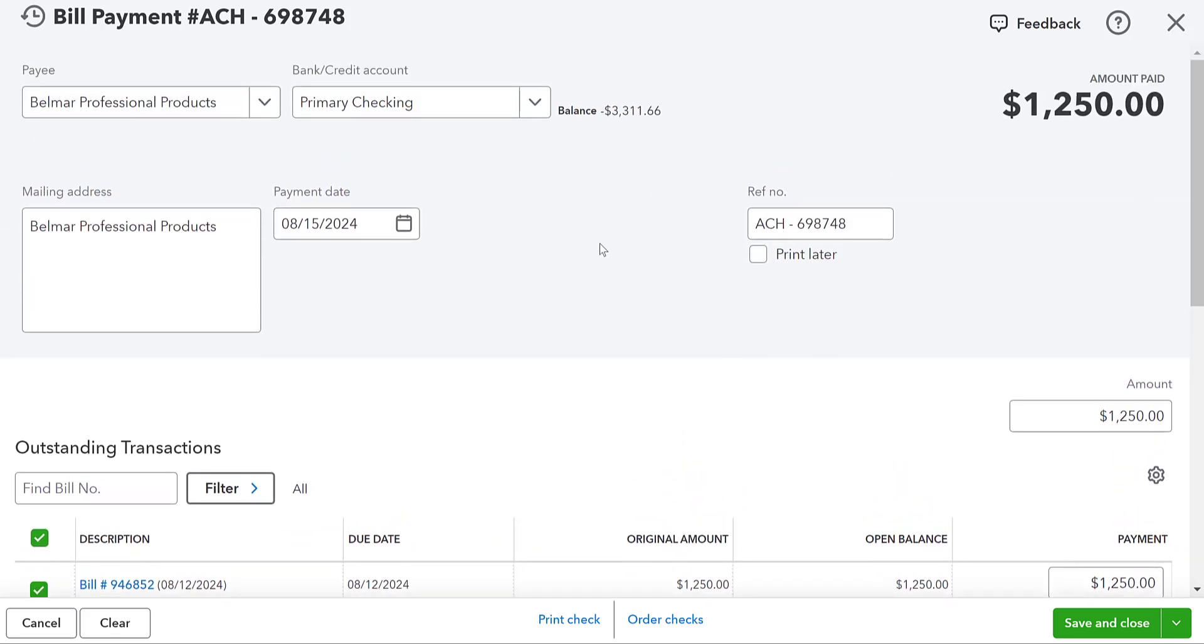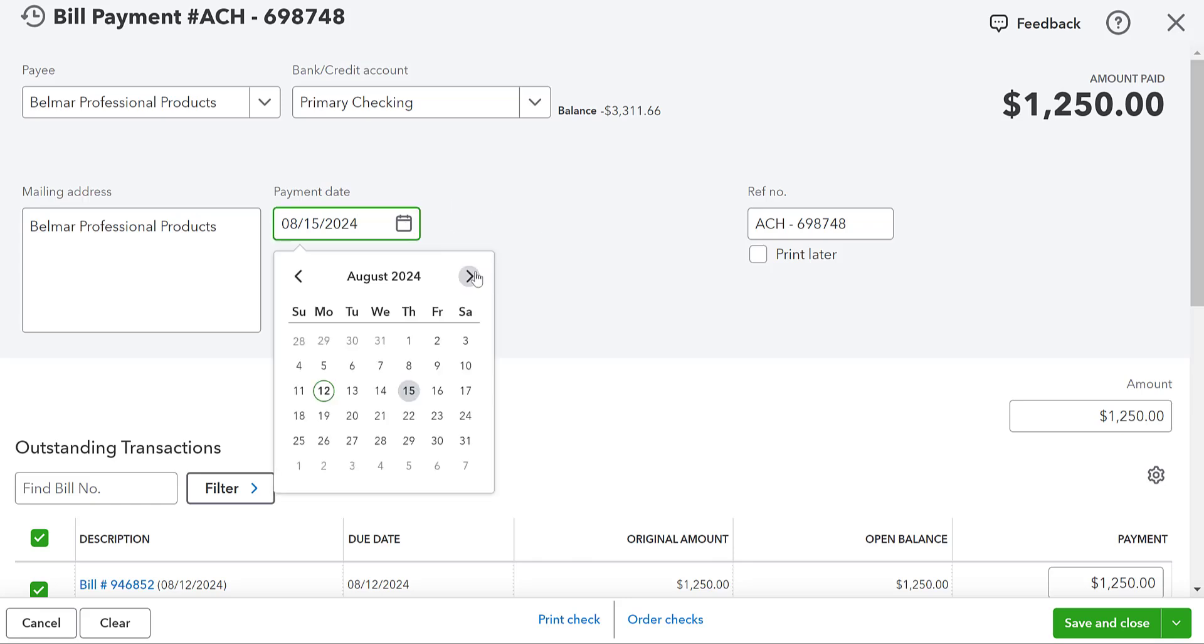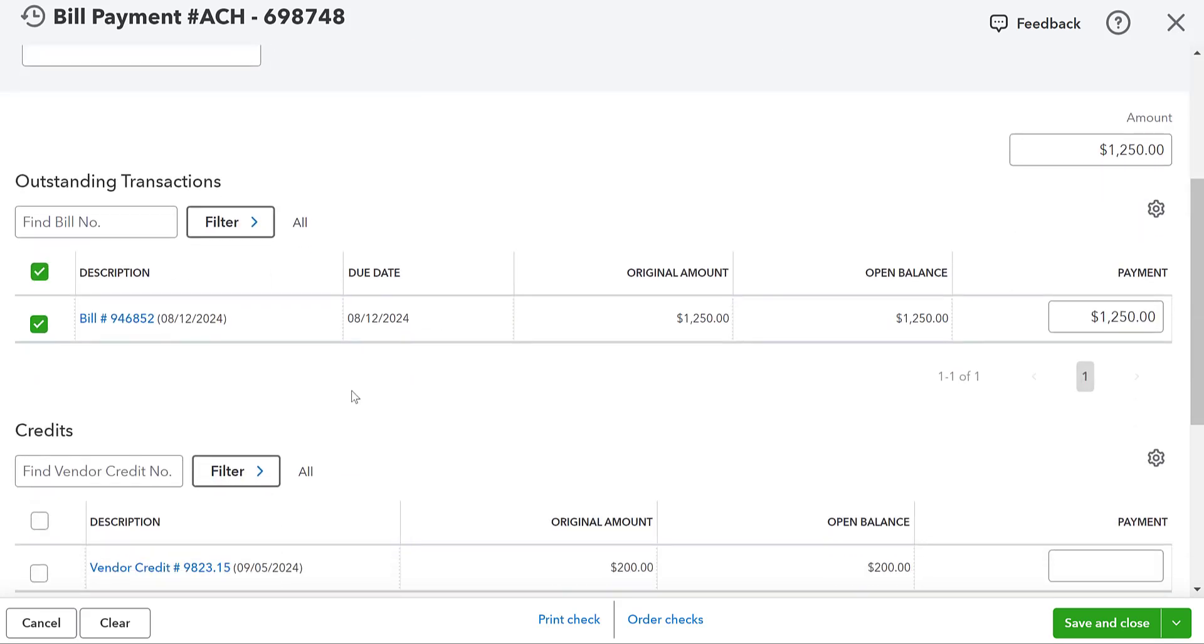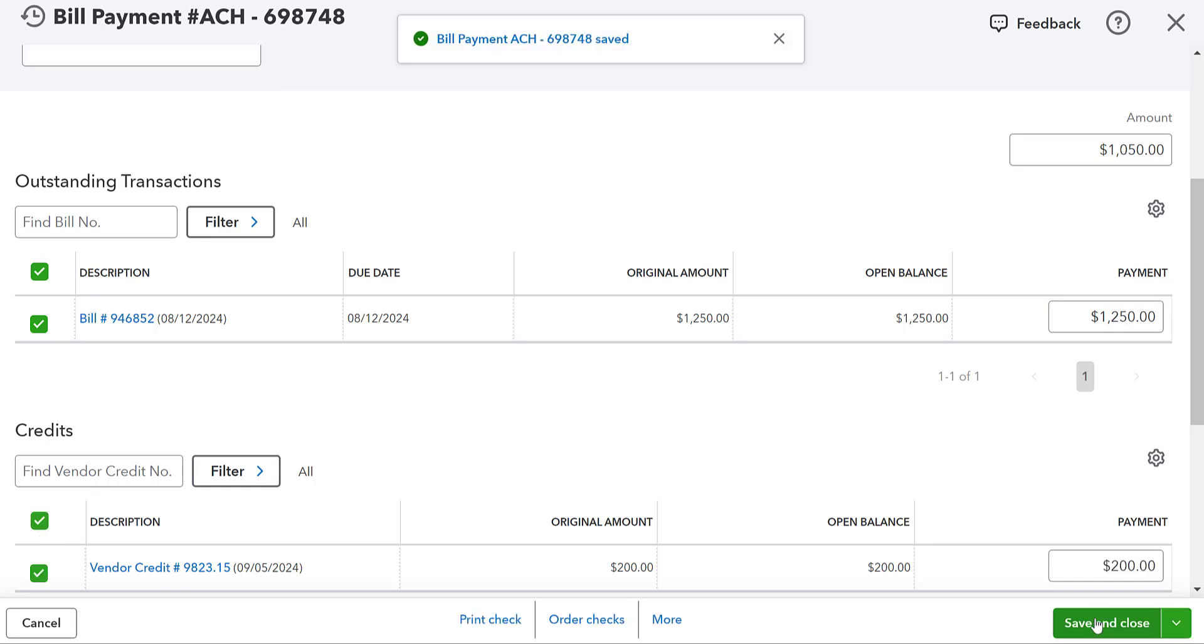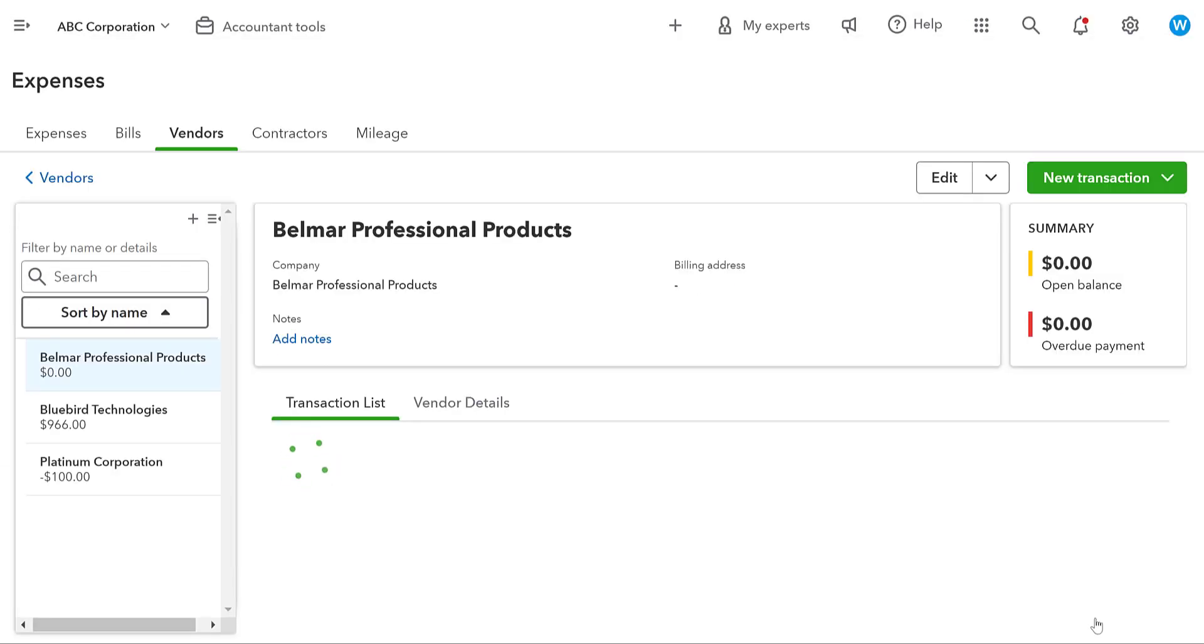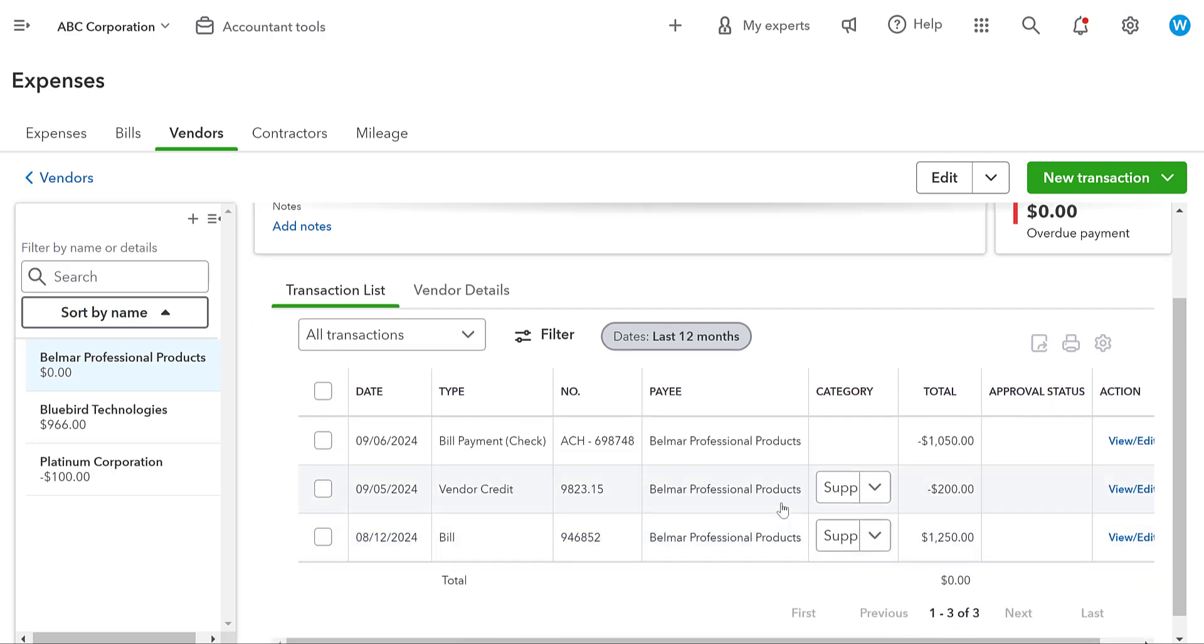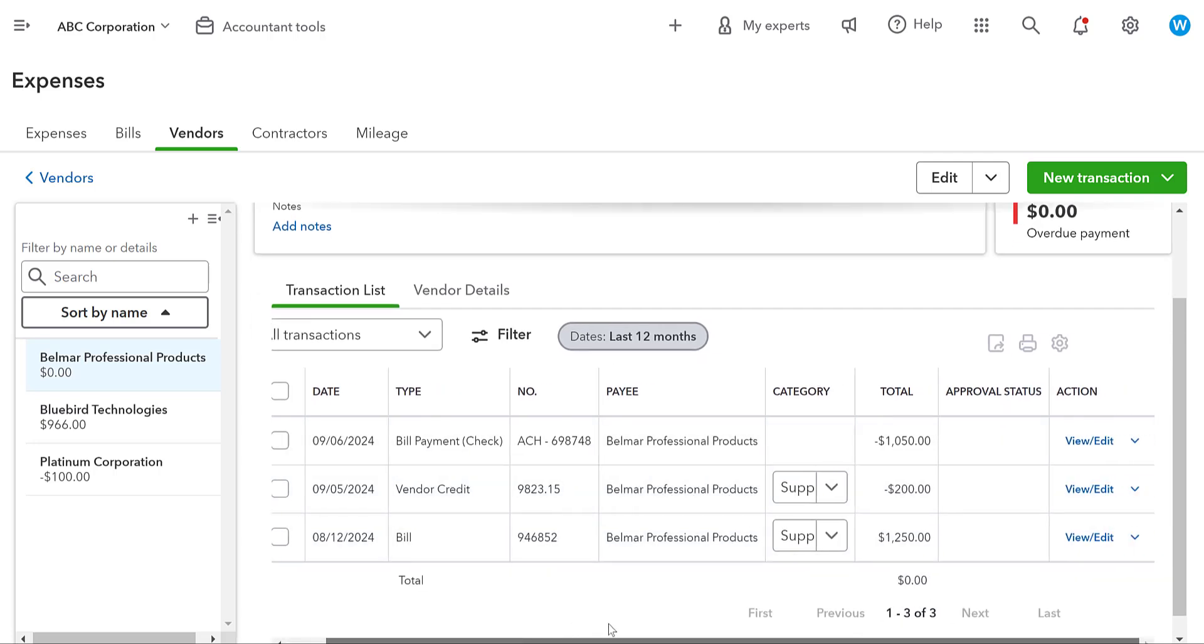So I'm going to show you two separate methods. First one is going to be using the credit, which is automatically going to default to this. We save and close this way with the vendor credit applied. Our open balance is $0 and this vendor credit is not going to be available to use again.